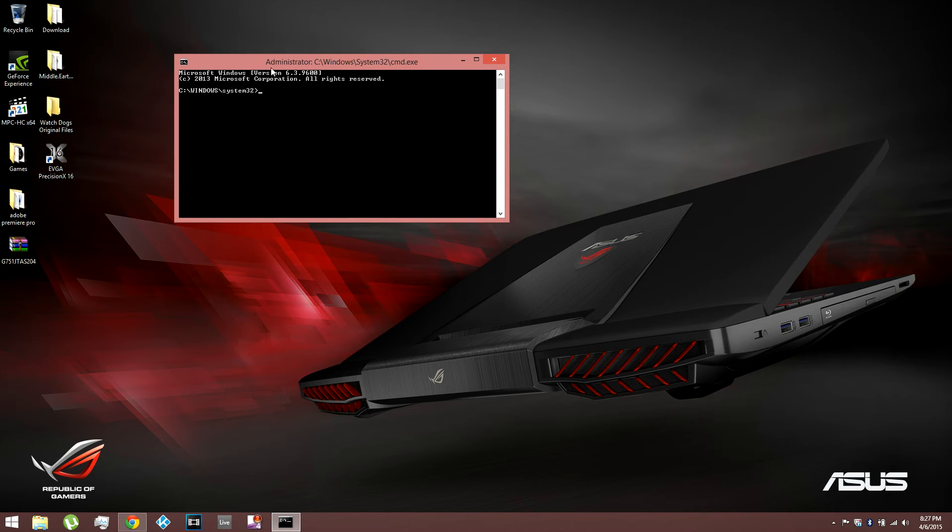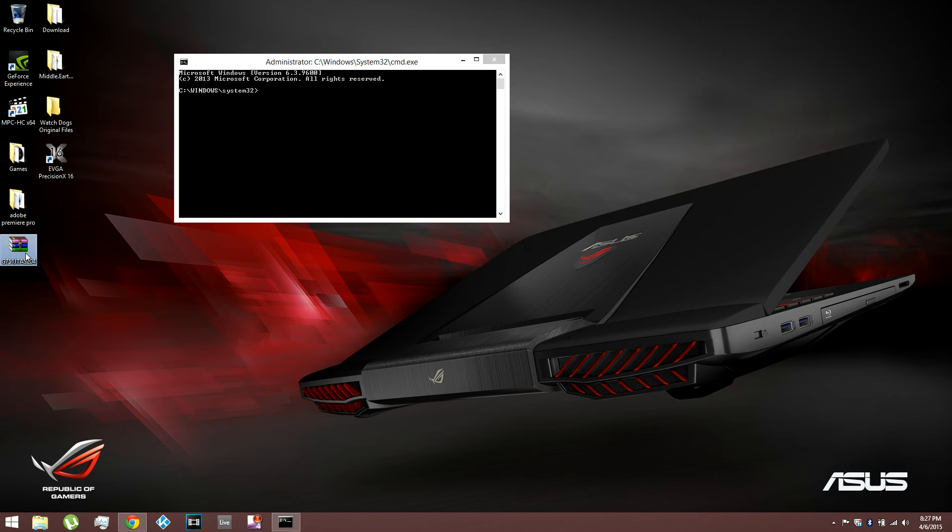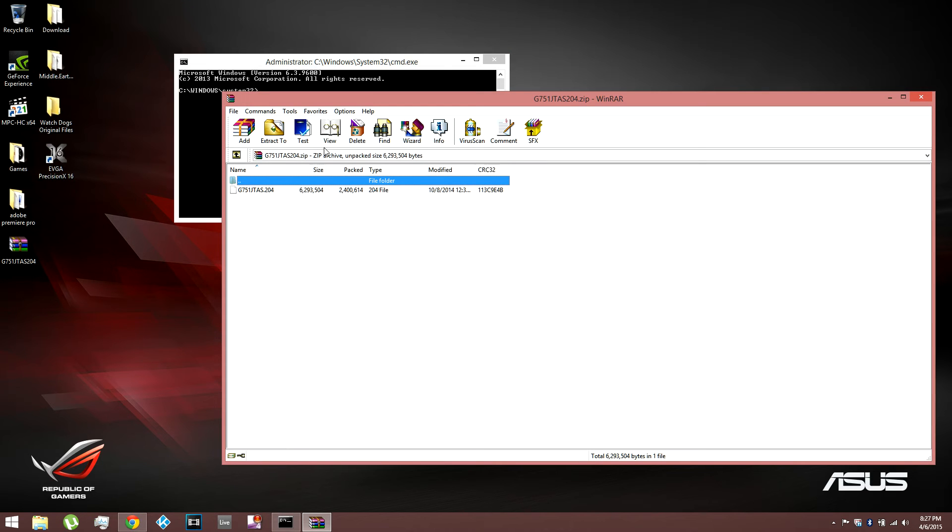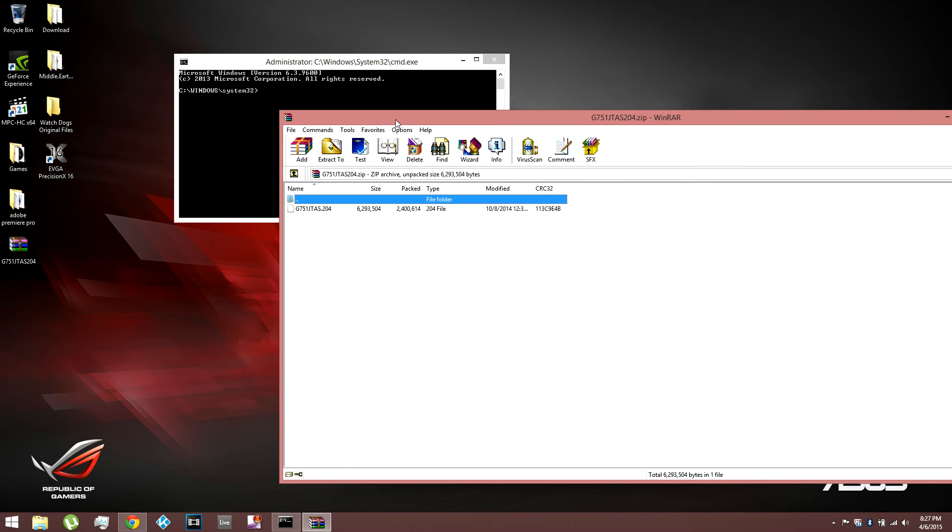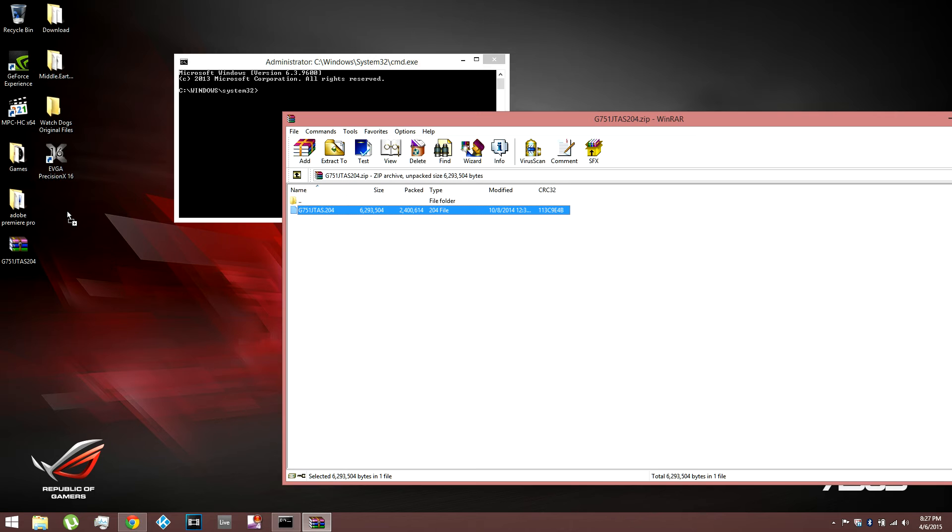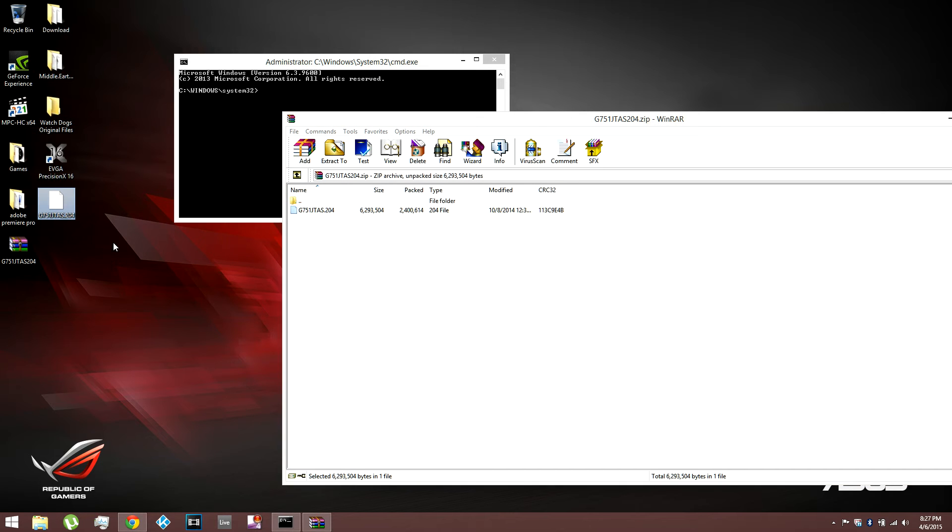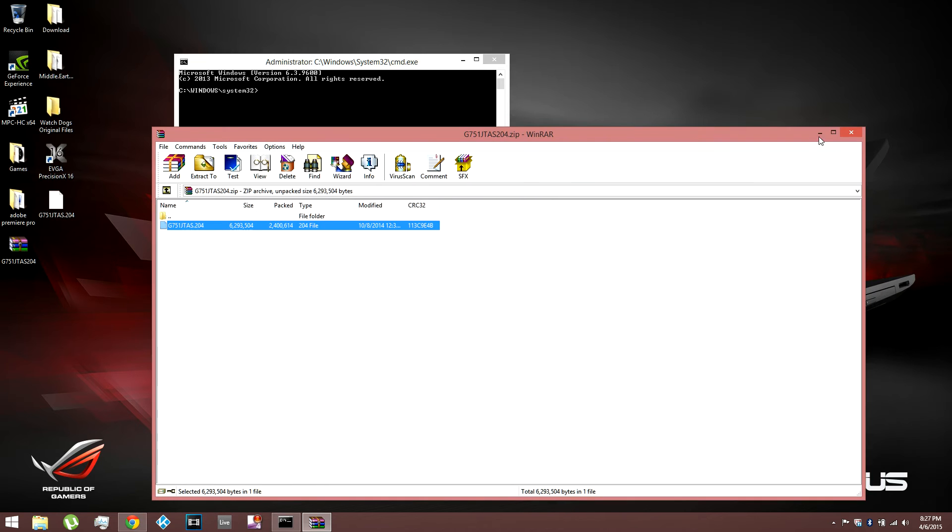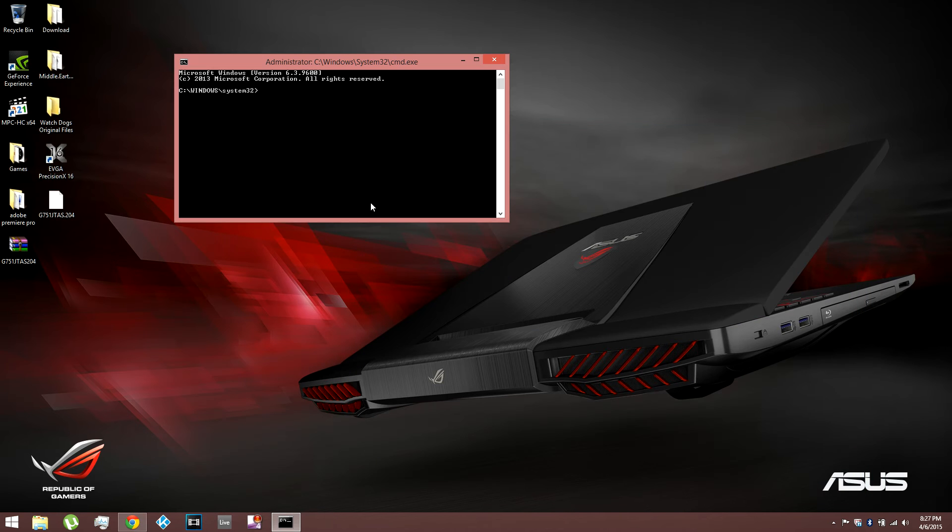Once you have that open, you want to make sure you take the BIOS file out of the zip file if you downloaded a zip file. So open up the zip file, and you need this file right here. So just drag it to your desktop wherever. Once you have the BIOS file unzipped, just close that out.